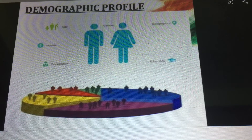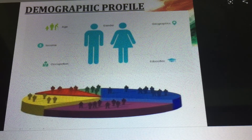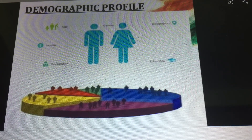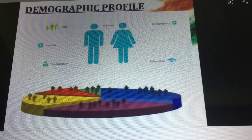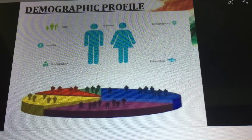Coming to other social developmental indicators, like literacy levels, we find that the literacy level was as low as 16 percent during that time, with the female literacy rate being only 7 percent. So women were in the worst of conditions.